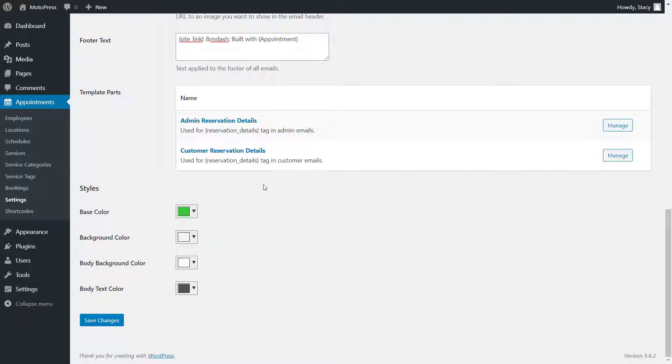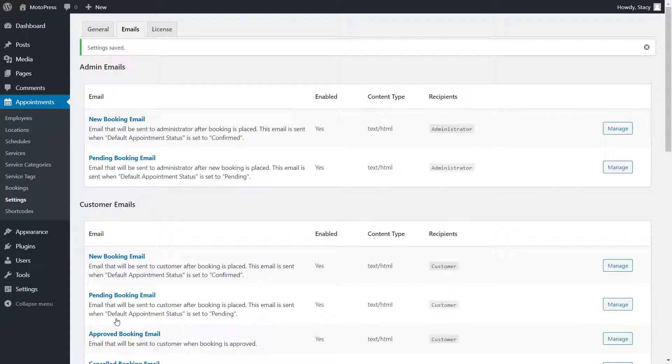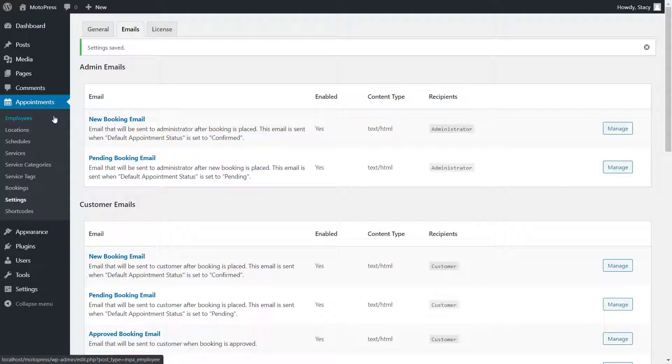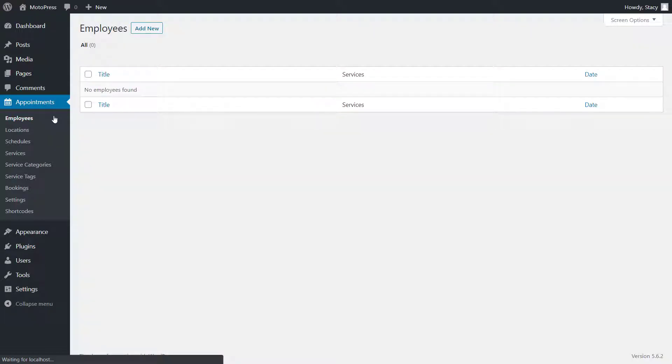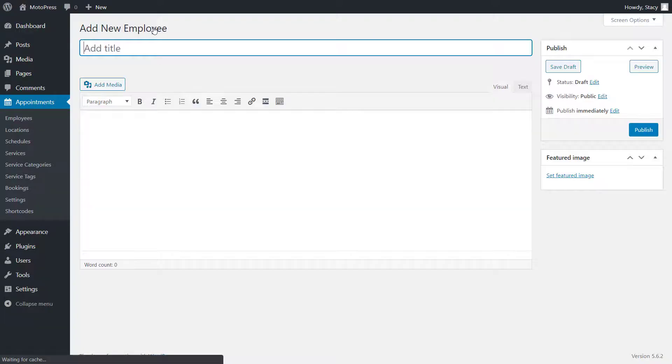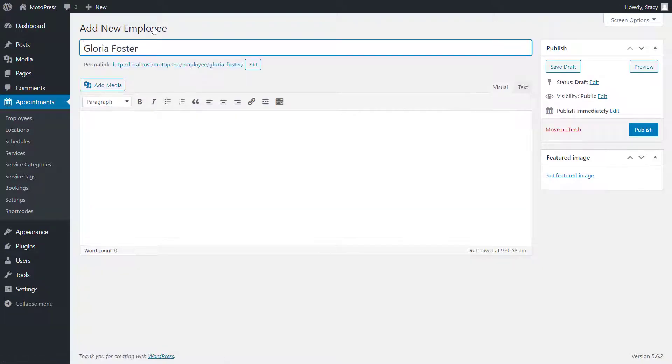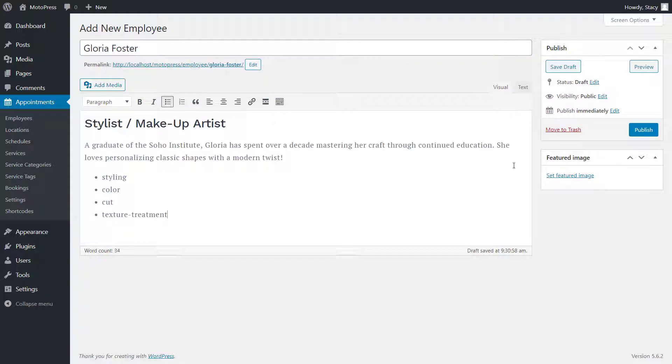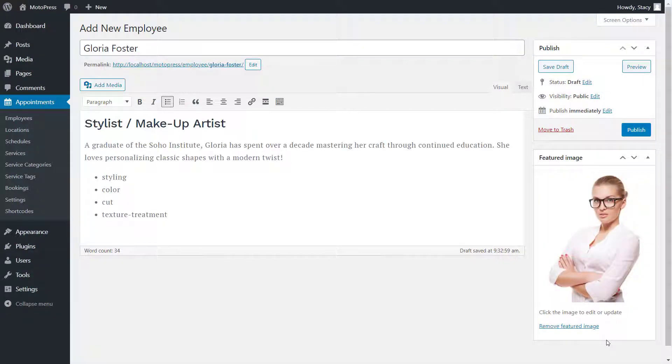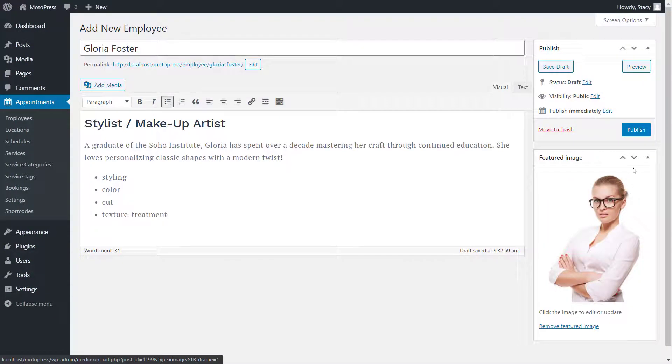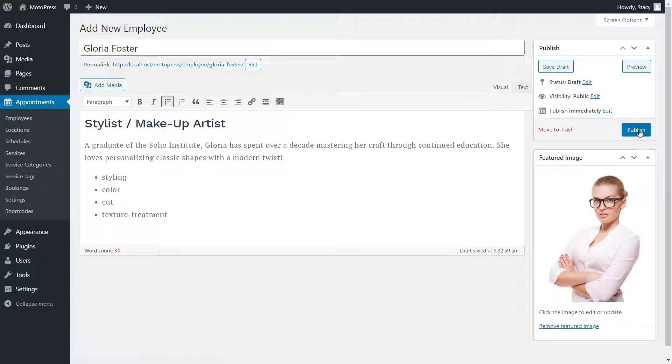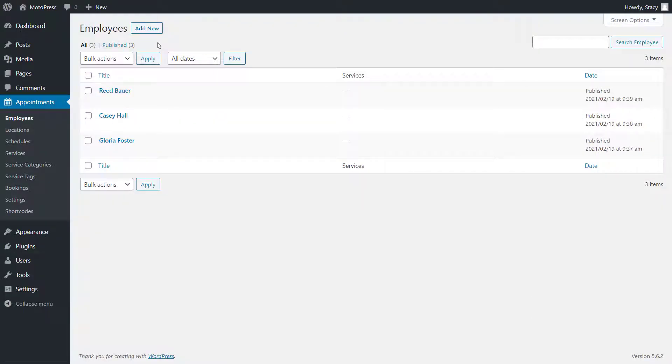The plugin allows you to add unlimited staff members and further assign different services and locations to them. This can be done in the employee tab, add new. Add a name, qualifications, add a picture of your employee. You can choose to make this page visible on the website or hide it and then customers will only see a list of all available employees while placing a booking.